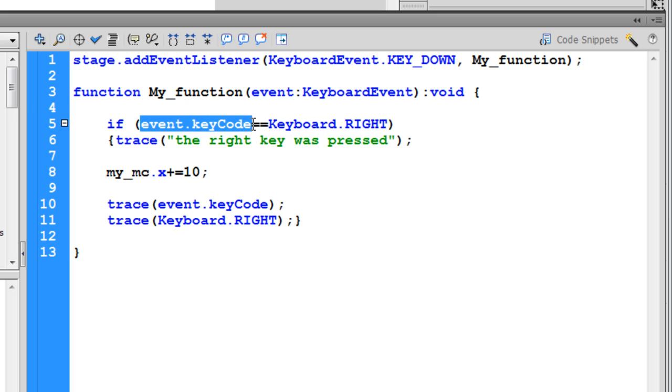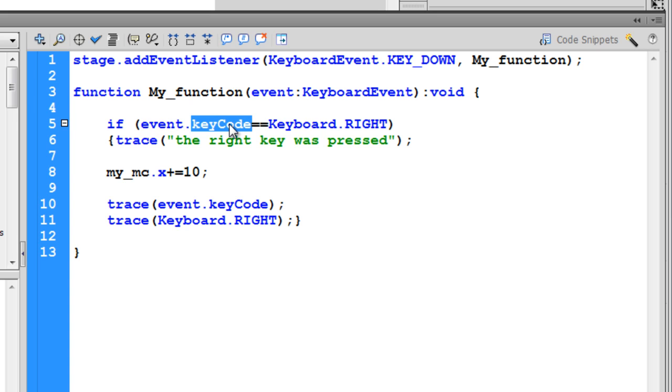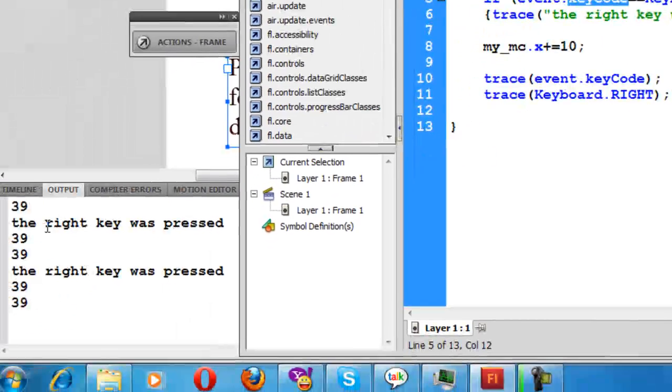It's going to check if the key code when the key is pressed—the event is the press of the key on the keyboard—and it will check if the key code is equal to Keyboard.RIGHT. So it's basically checking if the key pressed on the keyboard is the right arrow key. And if it is the right arrow key, it's going to trace 'the right key was pressed' in the output panel here.